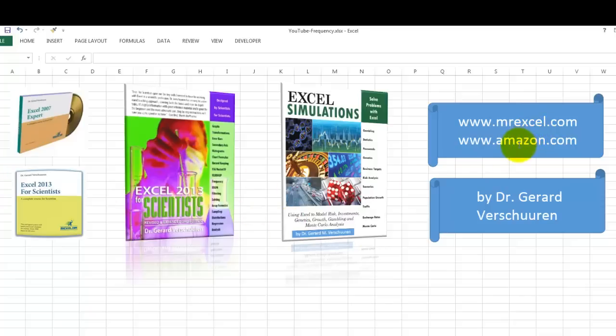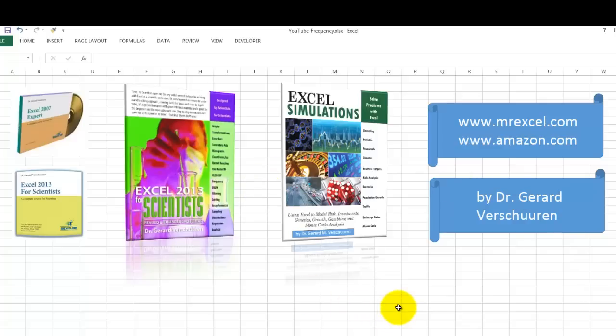Where do you find these tools? MrExcel.com, Amazon.com. Just type my name, Gerard Verschuuren, and you will find these tools and many others I developed for users like you. I wish you good luck.